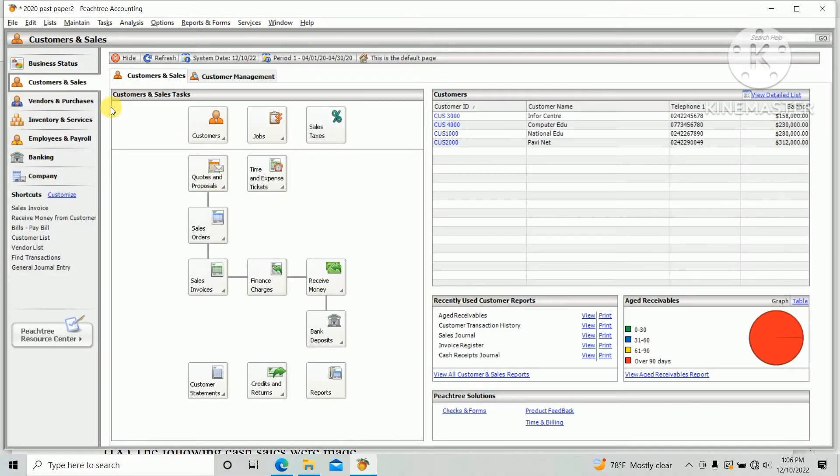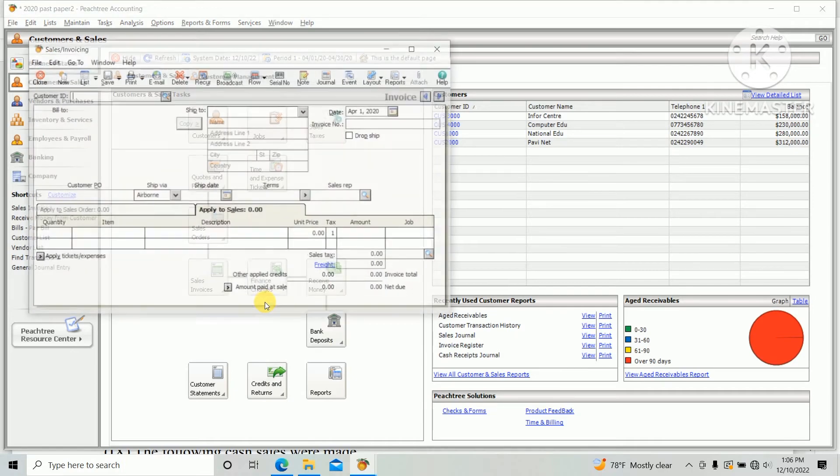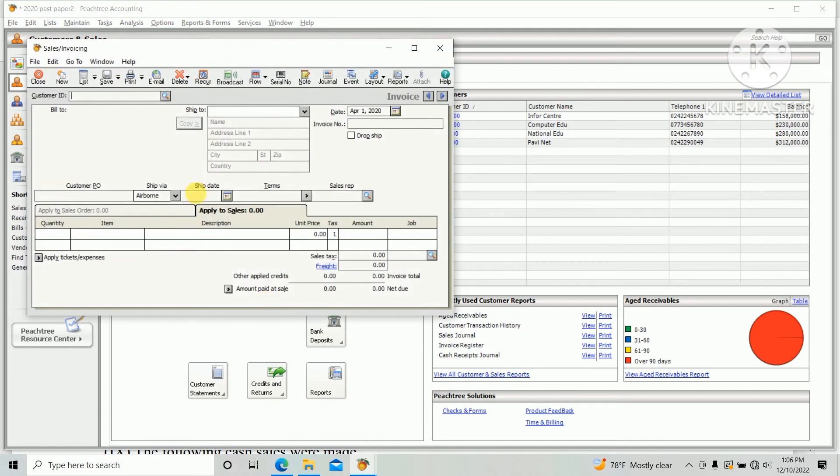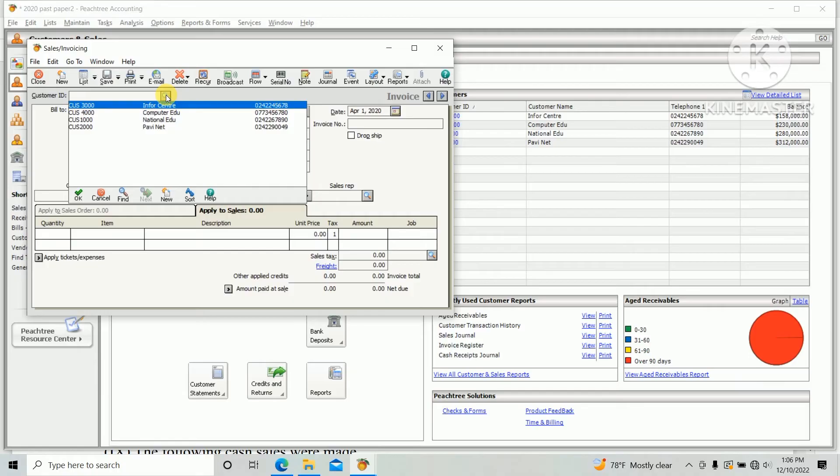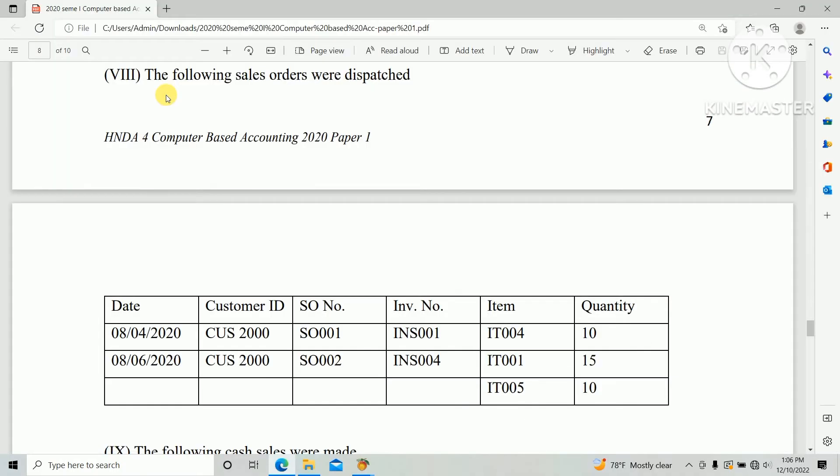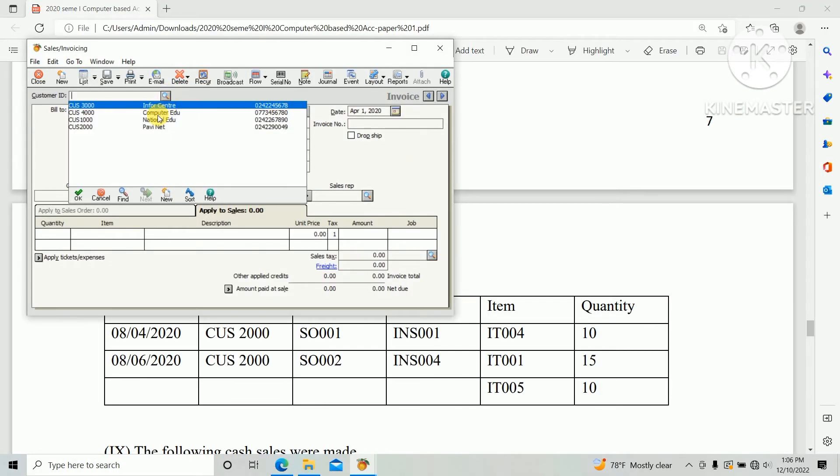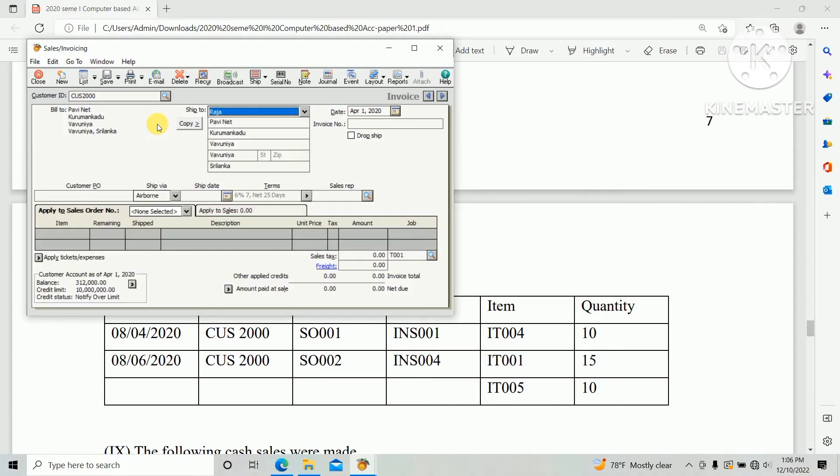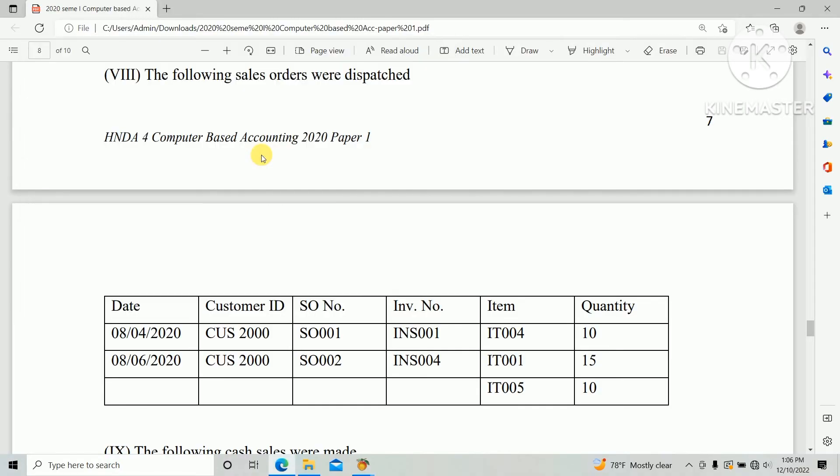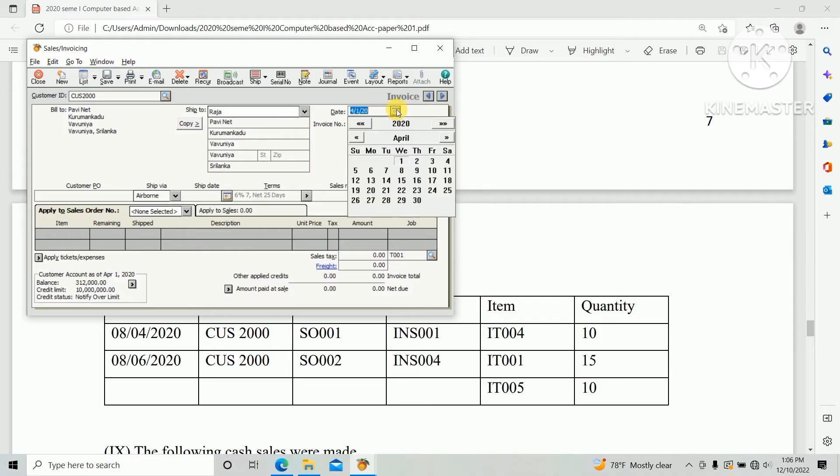Go to PHD under Customer and Sales, Sales Invoice. Under the Sales Invoice we need to create a new sales invoice and select the customer. As per the question paper, Customer 2000, and date 8 June 2020.